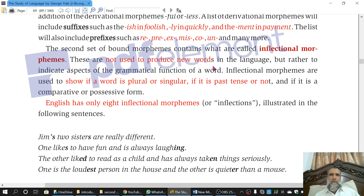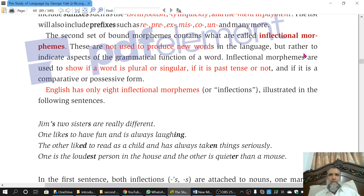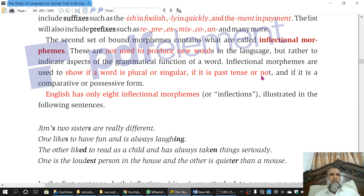Coming to inflectional morphemes: these are those morphemes which do not produce new words when added to words, and the category of the word is not changed. Most of them either show plurality or singularity, or tell us whether the tense is past or not past. For example, 'play' is a verb. Its past form 'played' is again a verb — category is not changed. If you add 's,' you get 'plays,' and again the category remains the same — it is a verb.